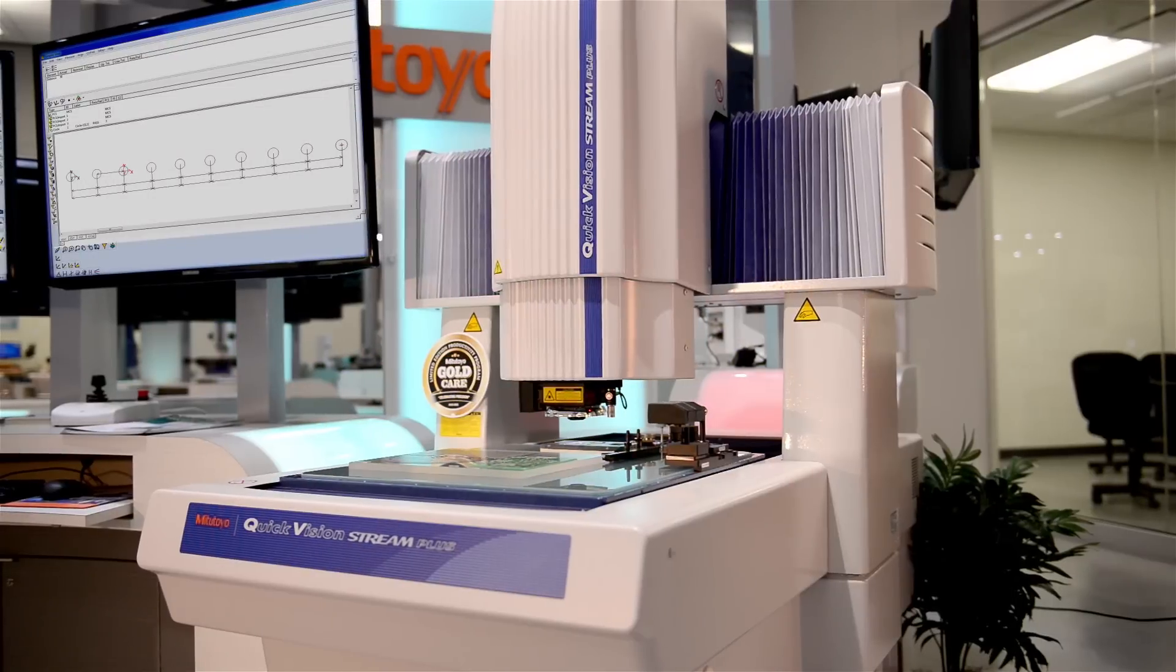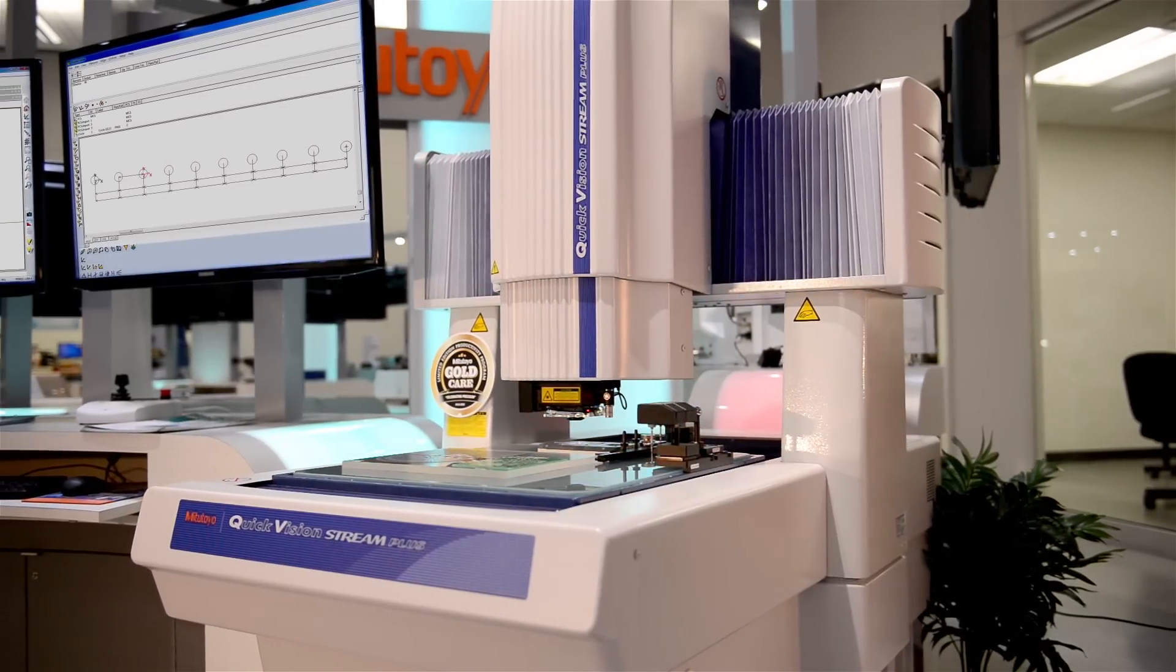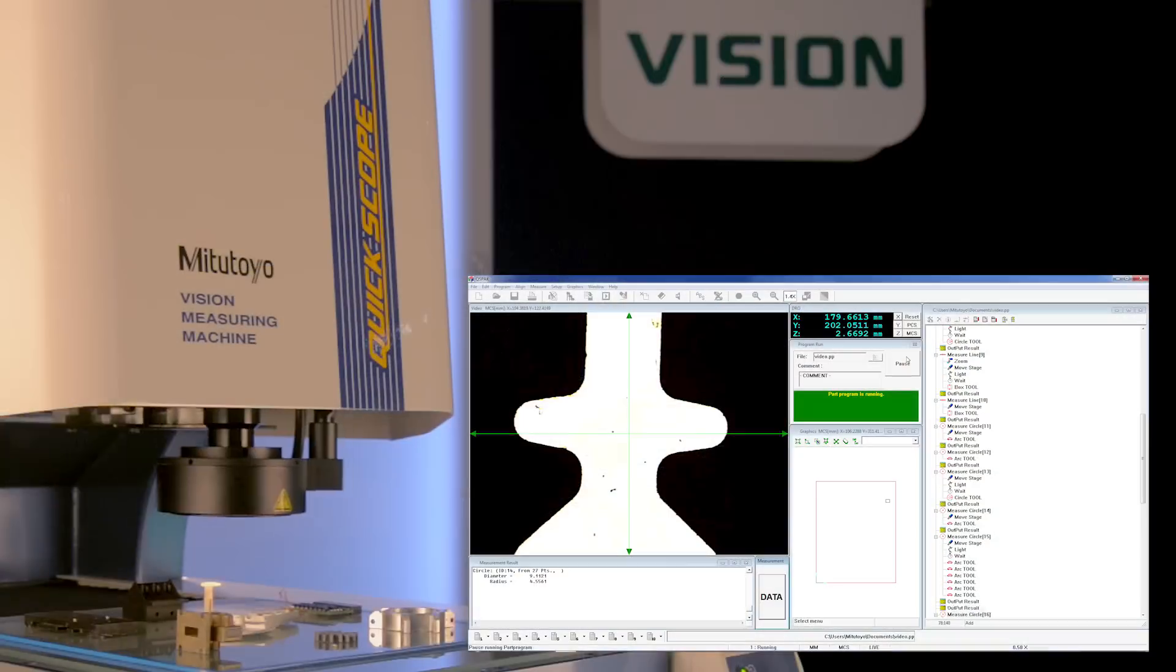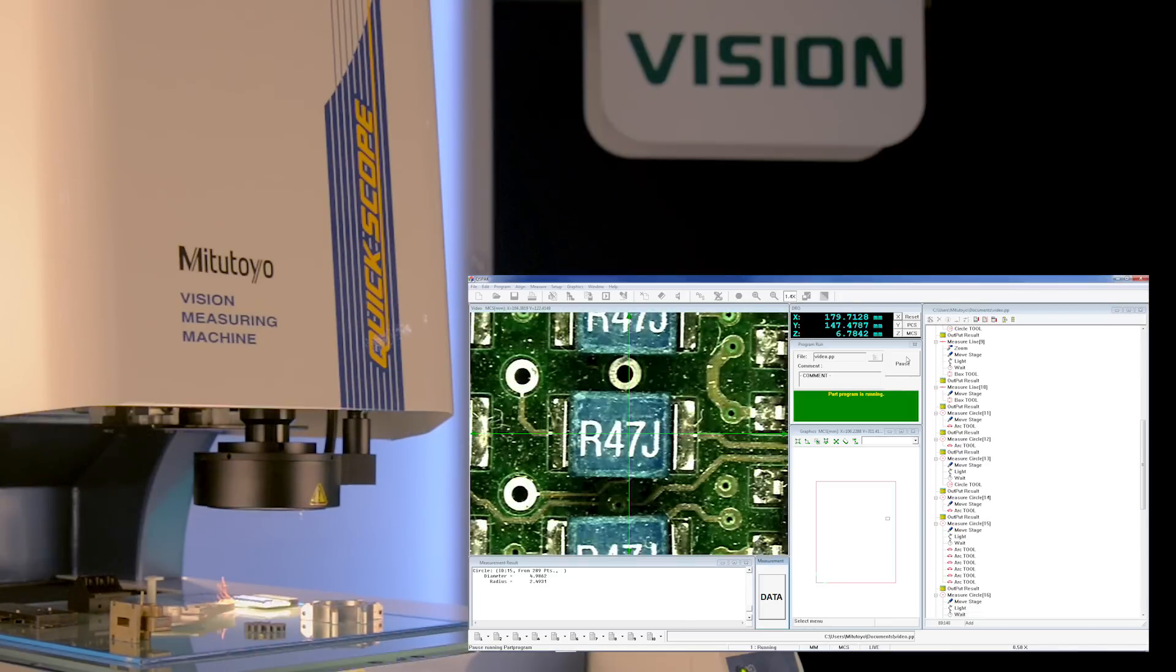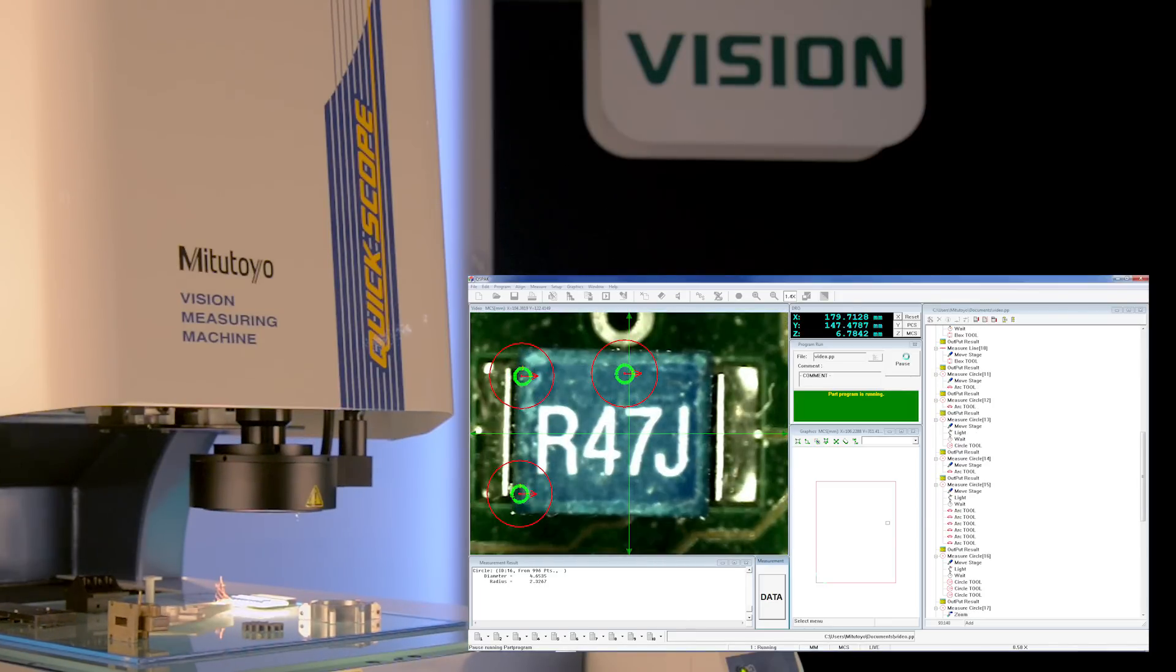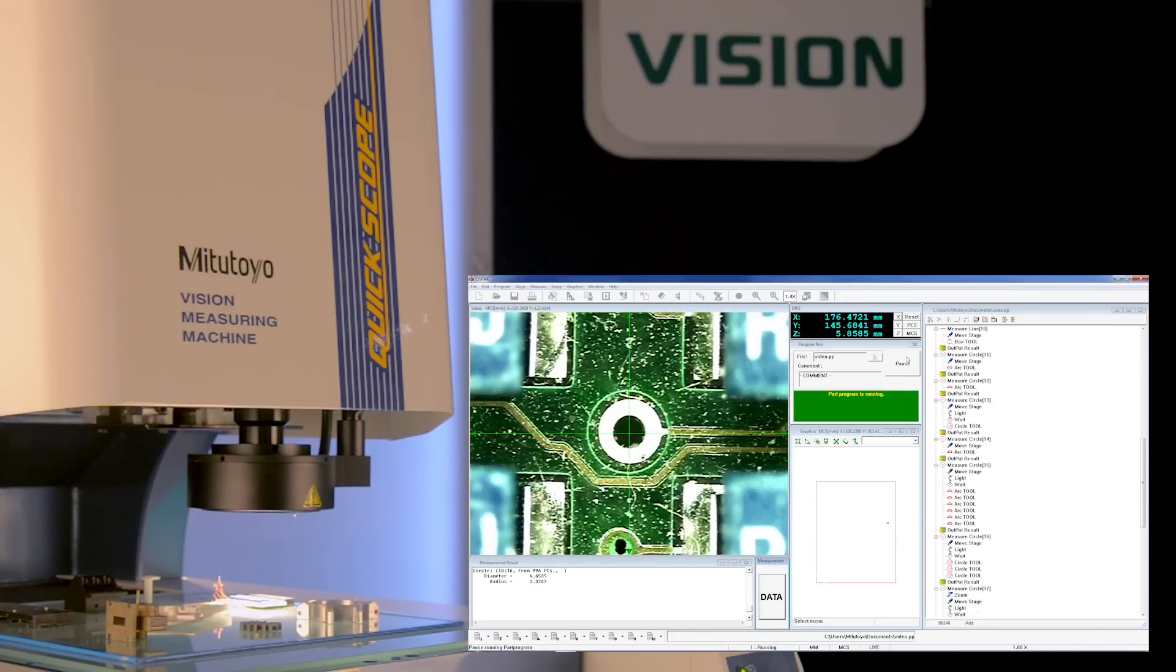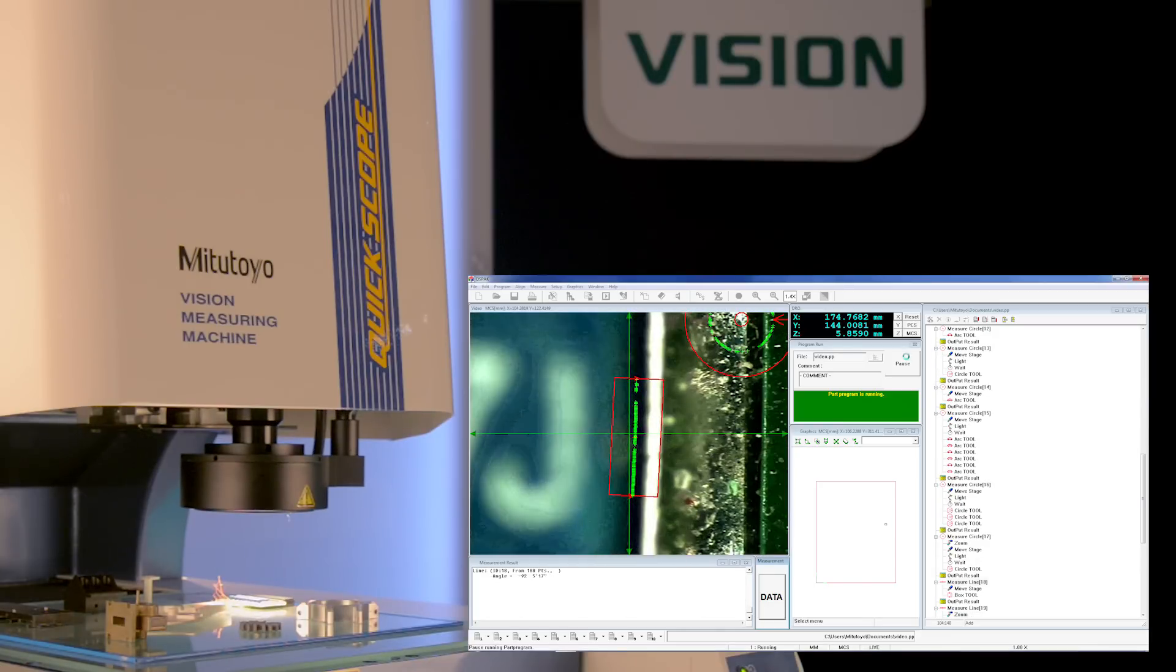In addition to its Quick Vision machine lines, Mitsutoyo also offers the easy-to-use Quick Scope and Quick Image series, economical benchtop models with many capabilities that surpass the competition.